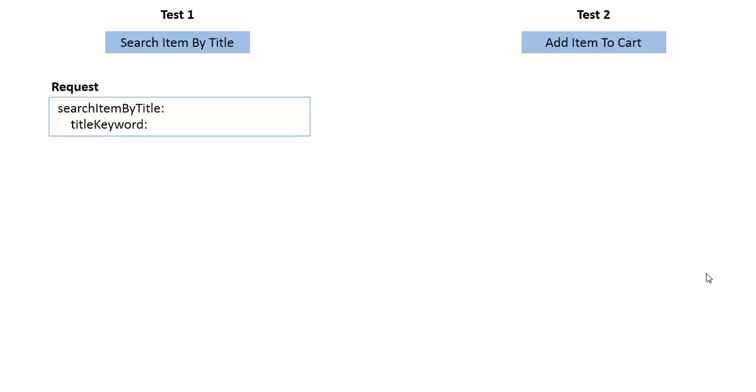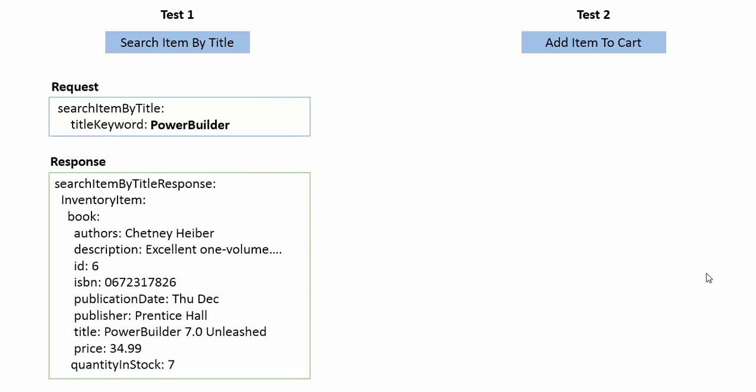So in my search item by title test, in my request message, I enter a title keyword and then I send the request off. I get a particular response which is about that particular book.